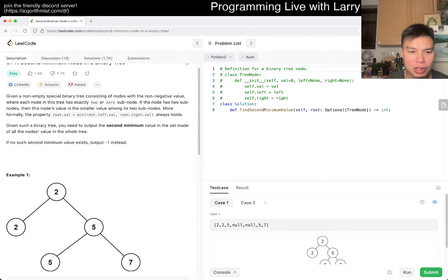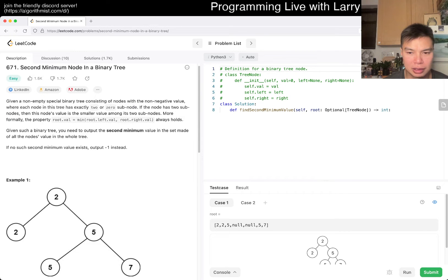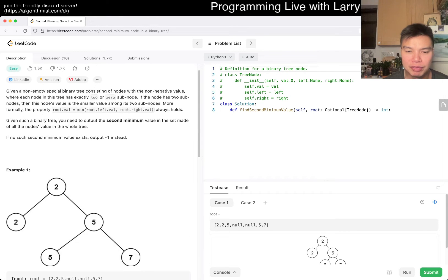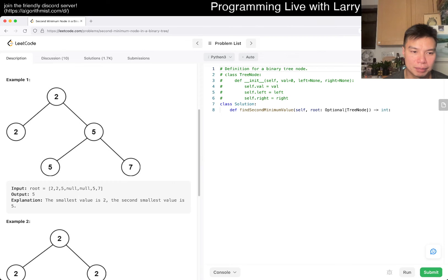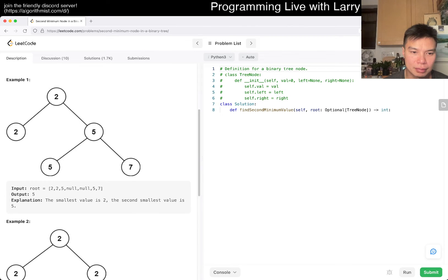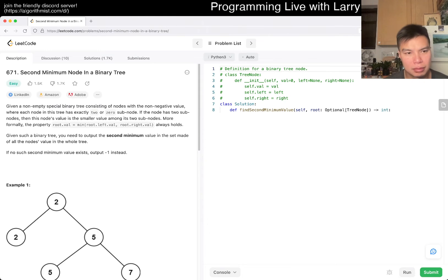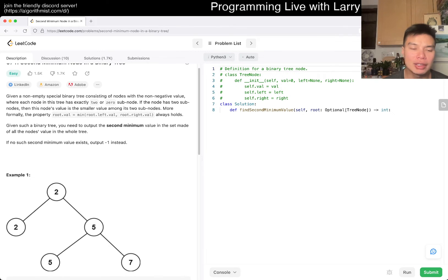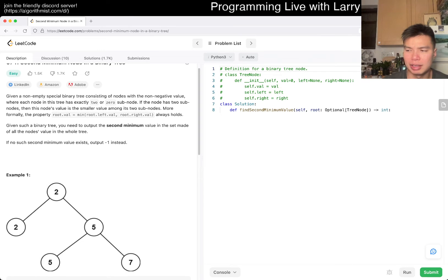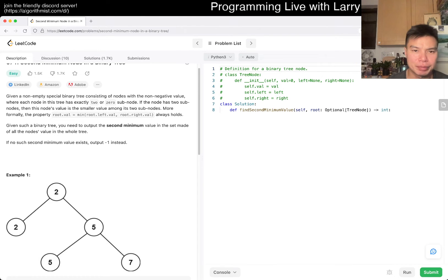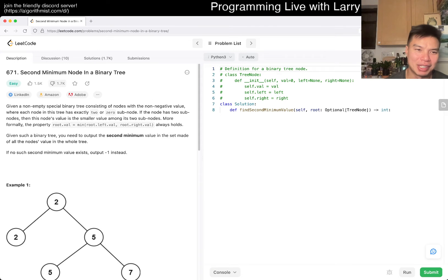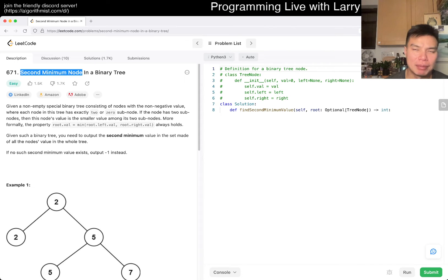So then we have to figure out what the second minimum node is. It feels like, and I haven't really thought about it, but it feels like it's one of those... This is very weird. Well, I was going to say, it feels like it's one of those things where you have to walk a...